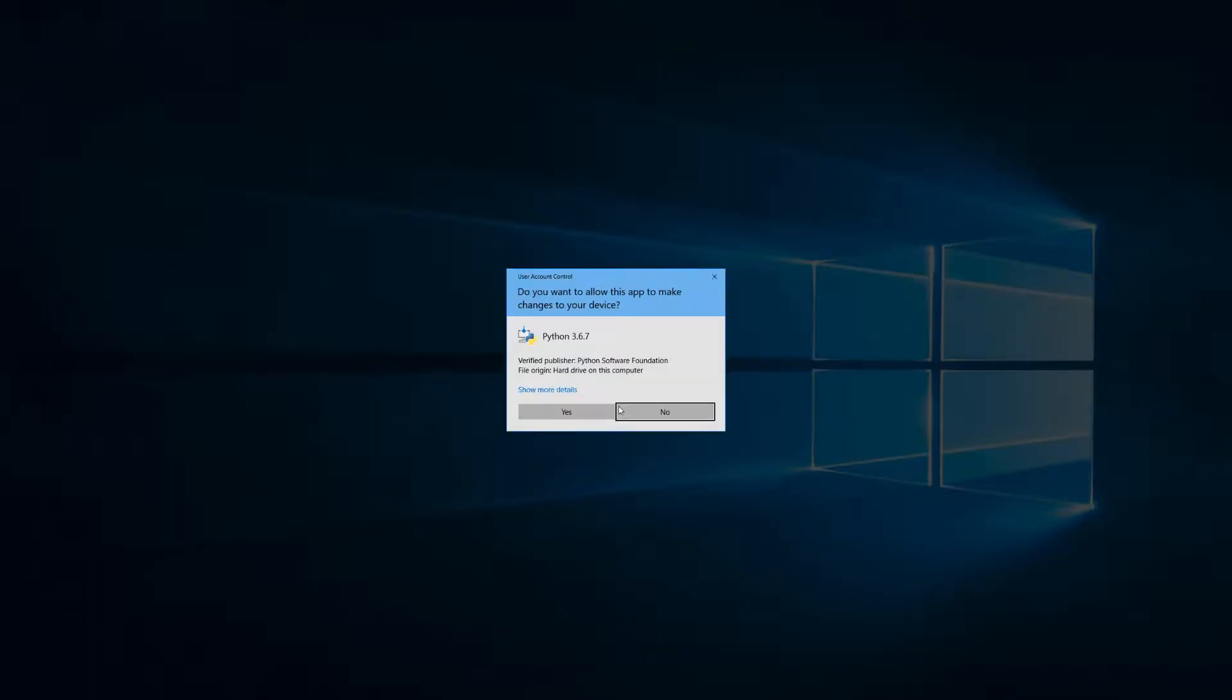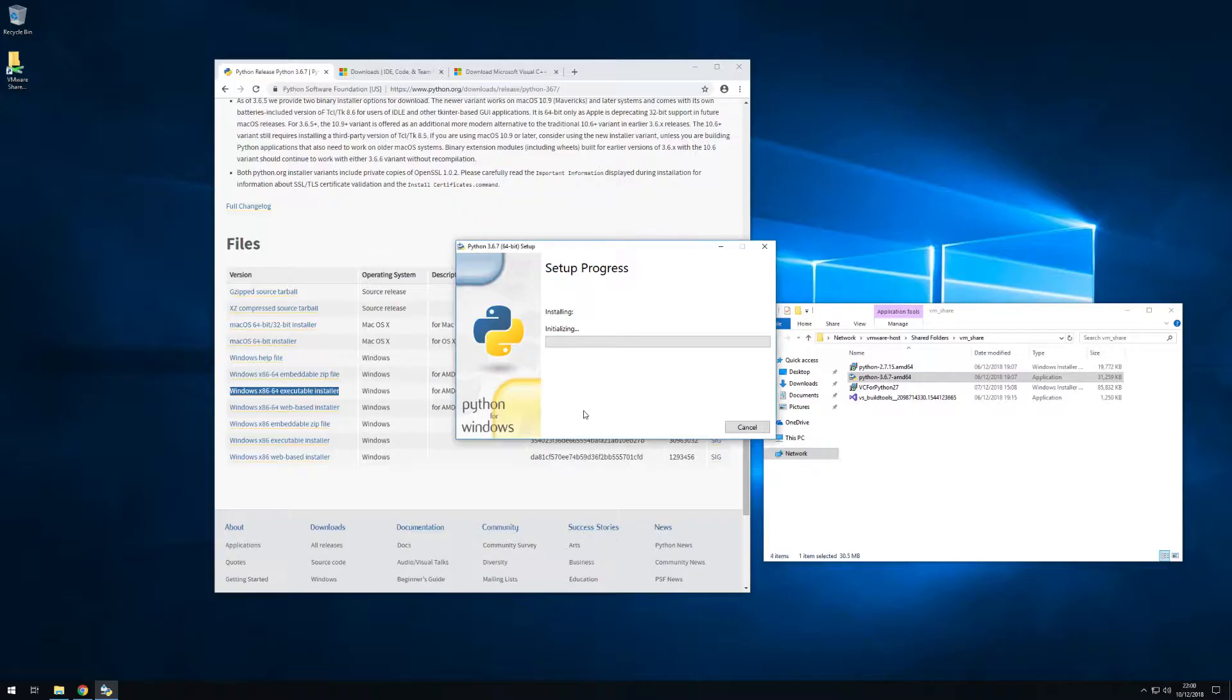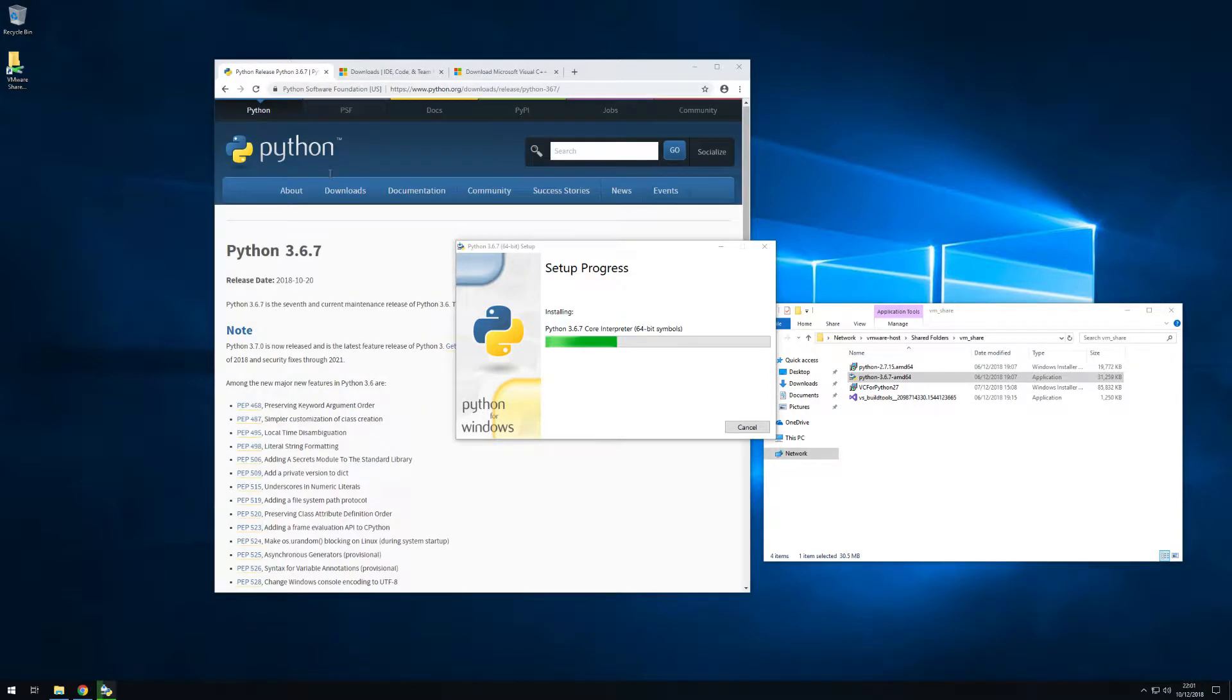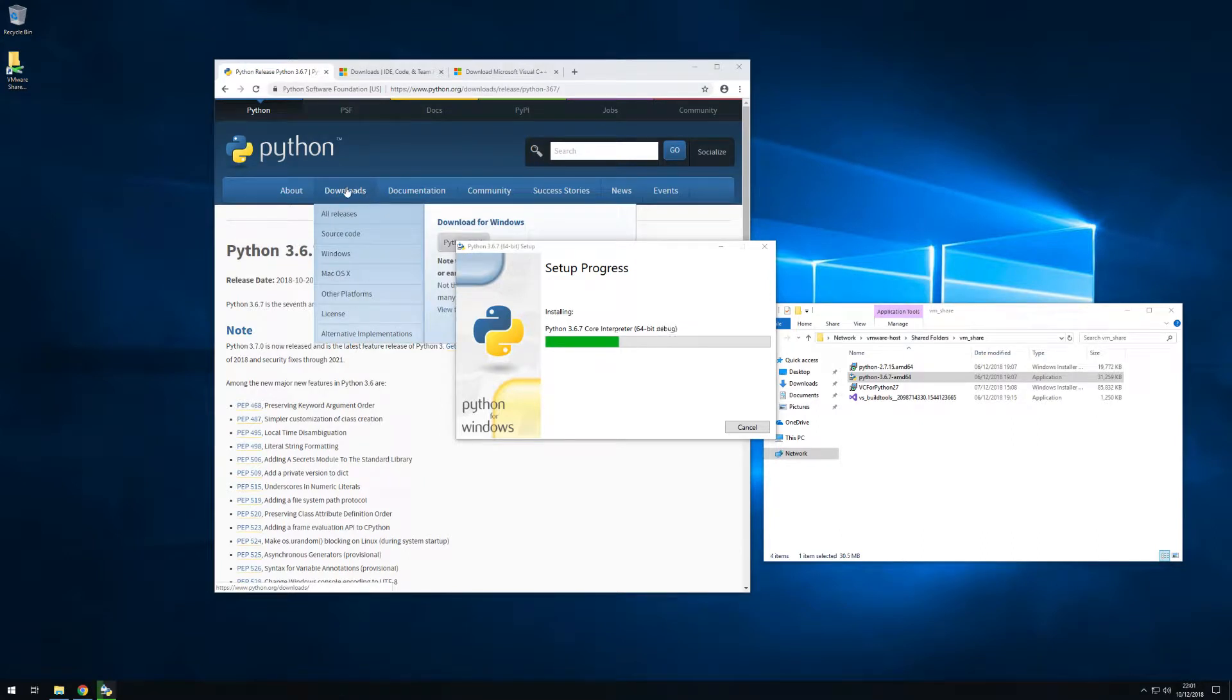Once you hit install you will be asked for admin privileges to install Python 3.6. So while we're installing Python 3.6 I'll browse to the Python website and look for the 2.7 installer as well.